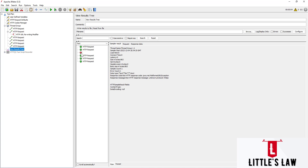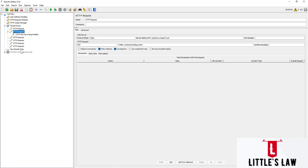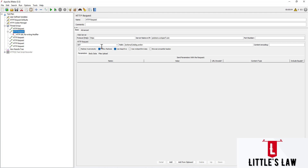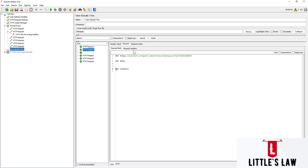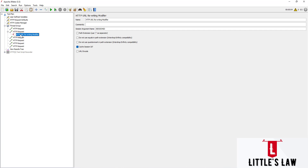Here we can see an error in the third request. Since we misplaced this request under the second HTTP request where we do not have the cookie values to pass, there is no value in the request. We can see that in the response. What we'll do is move that preprocessor to the next HTTP request.